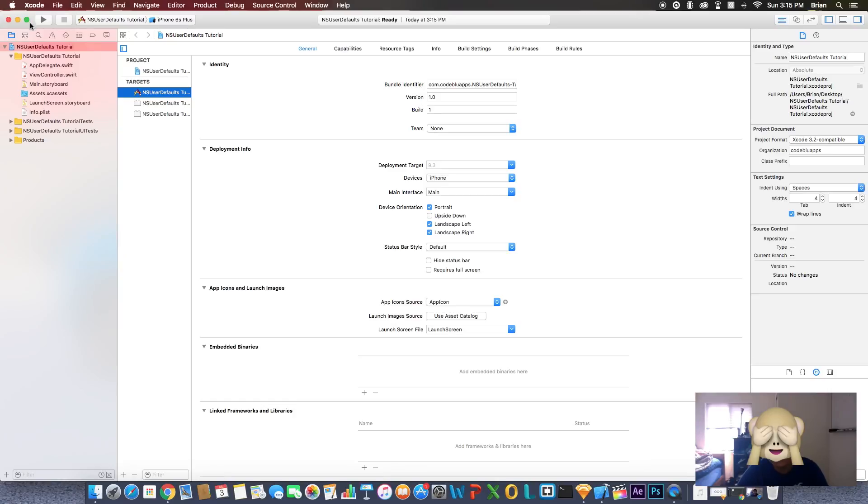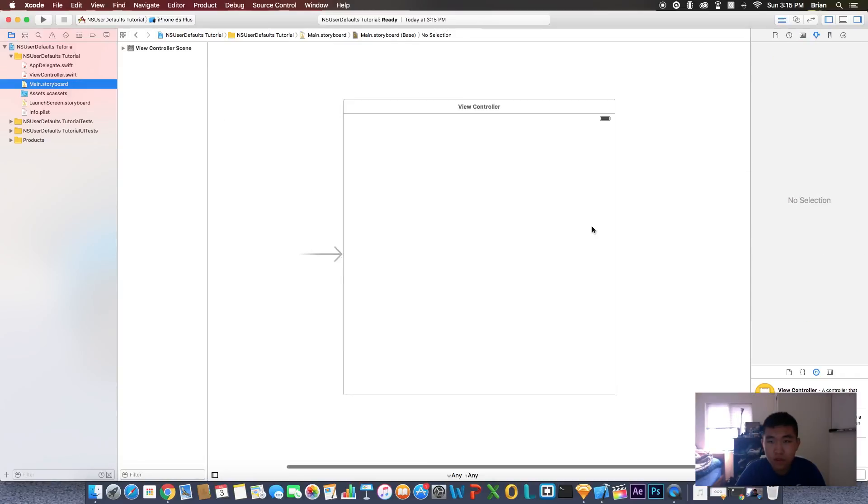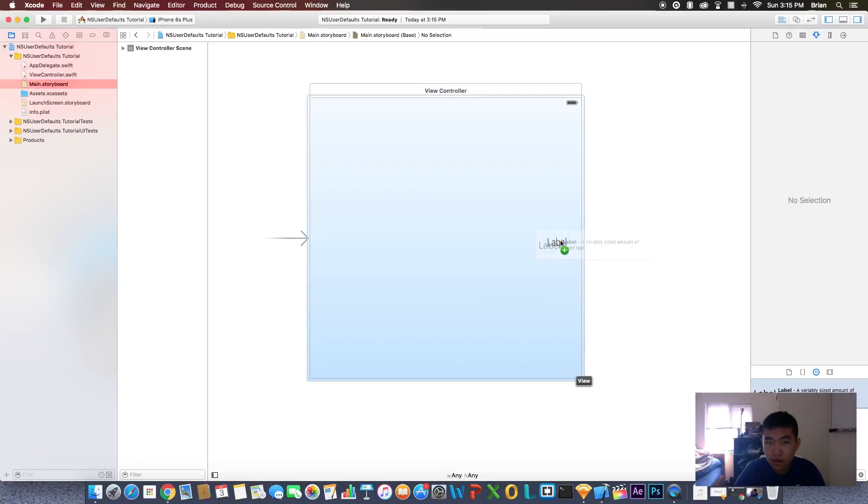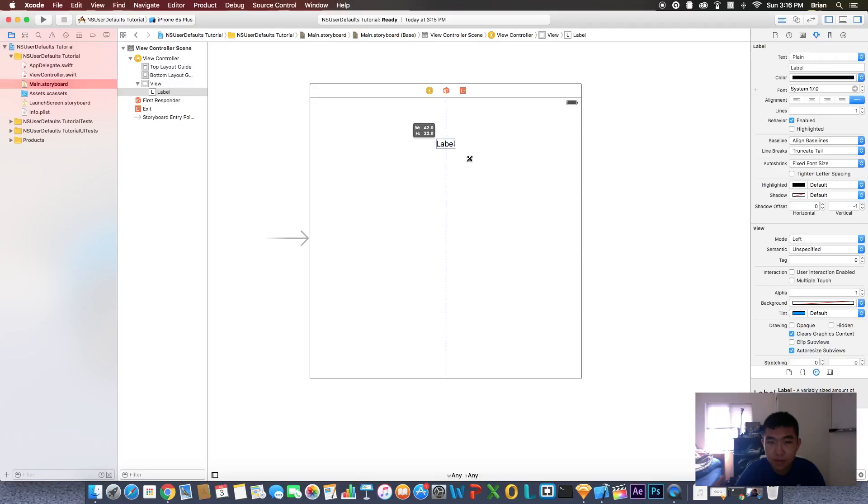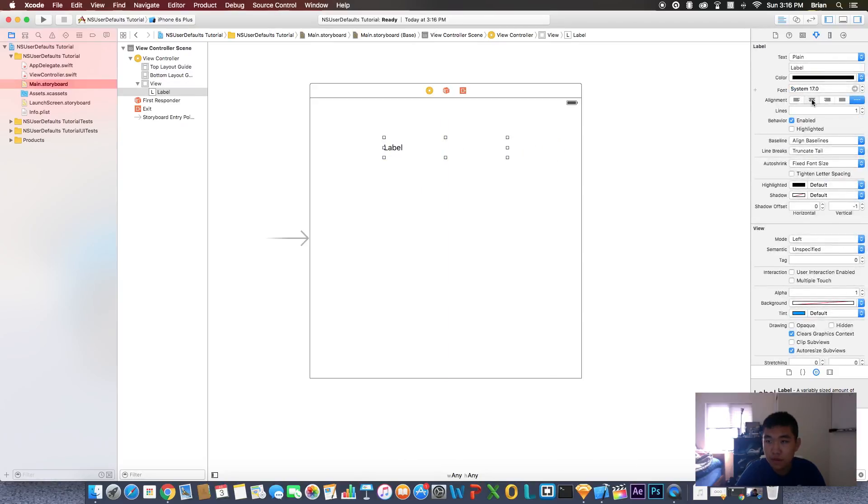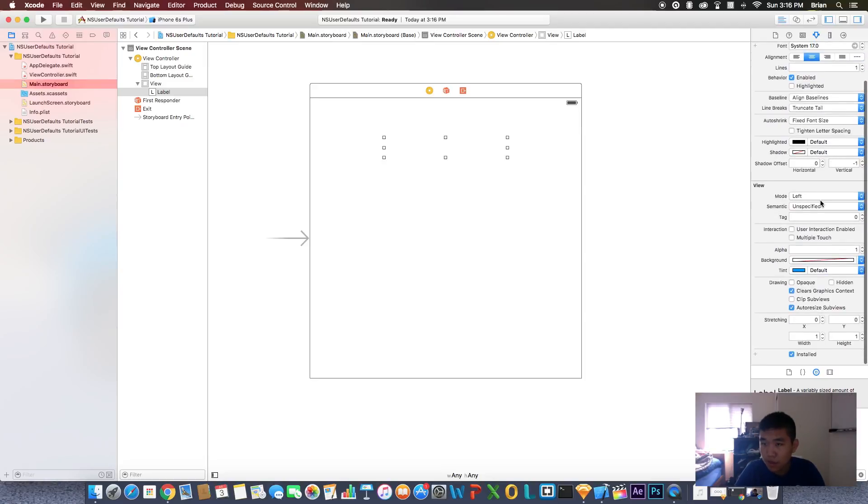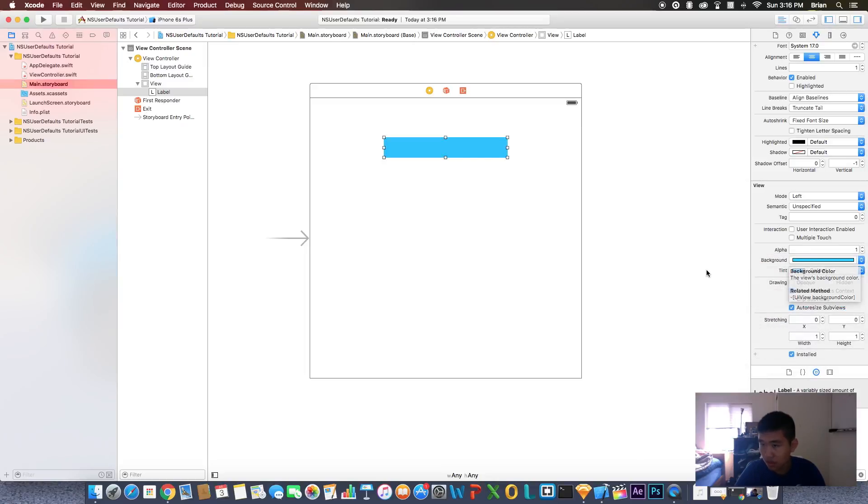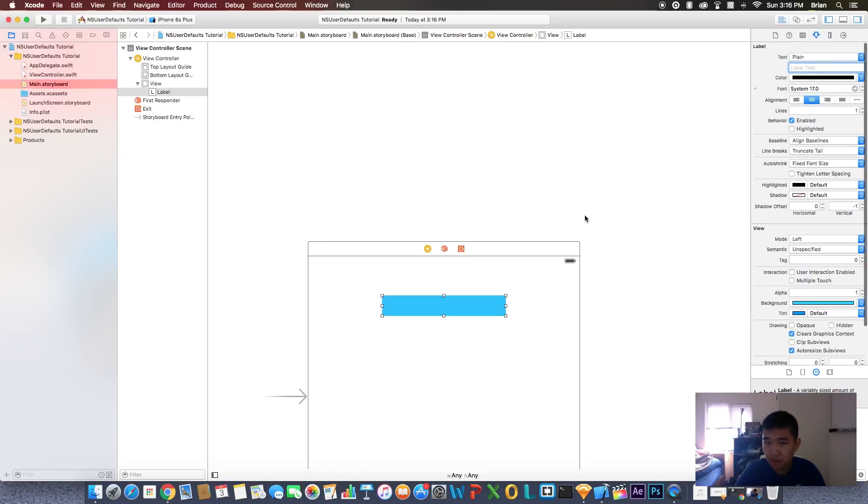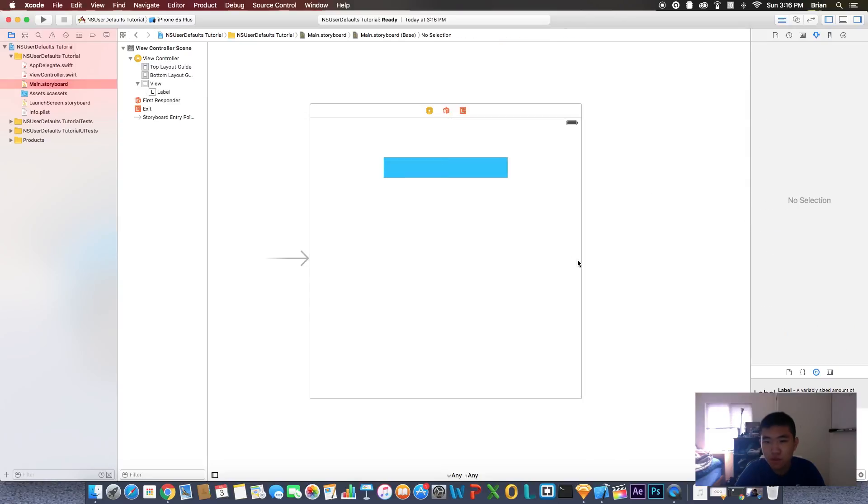First things first, let's go to storyboard. Let's add a label to the screen, make this a little bit bigger, put it in the middle. I'm going to set a background color. I'm going to give it a nice light blue color and the text color will be white.